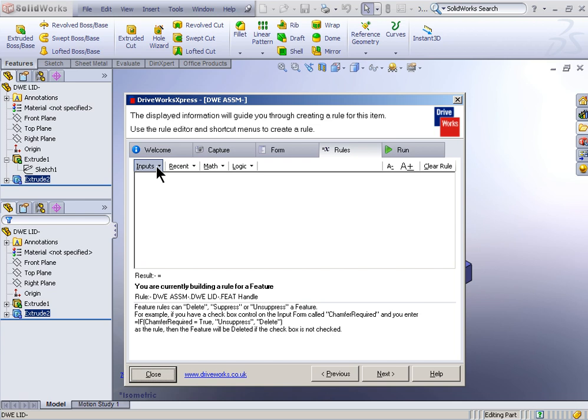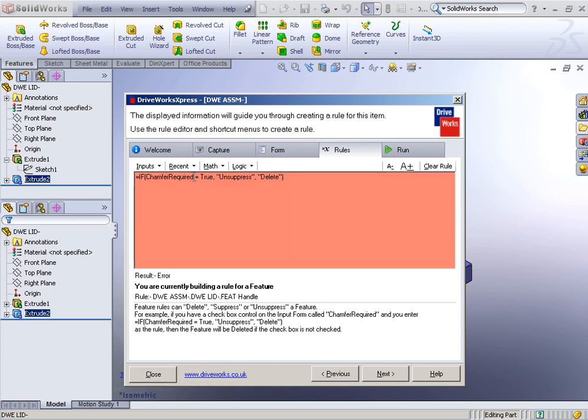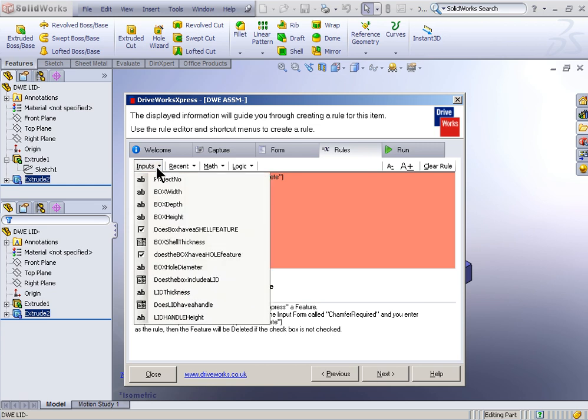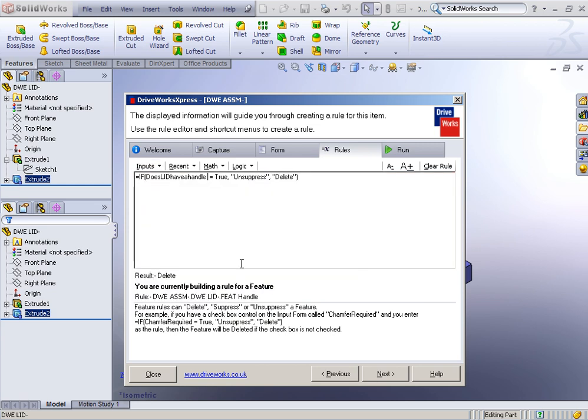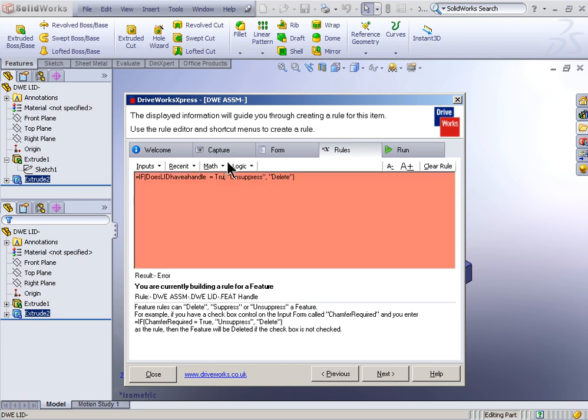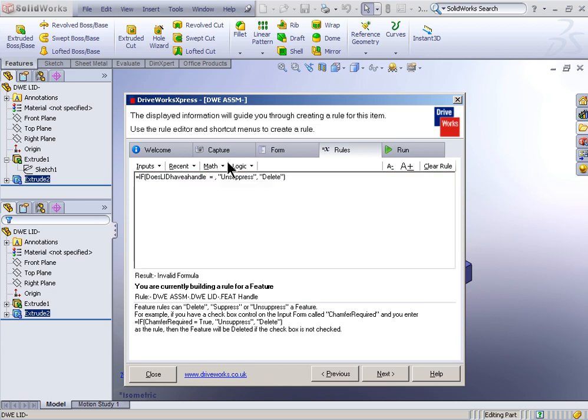Lastly, the feature handle. This is going to be similar, but this time it's going to be using yes, no. So this time it's going to say if does lid have a handle equals - and instead of true here, it's going to be yes. Equals quote yes, then unsuppress, otherwise delete.